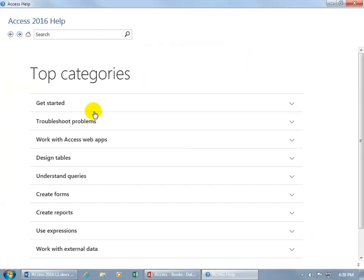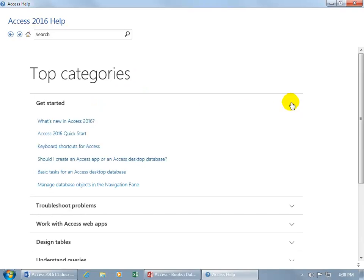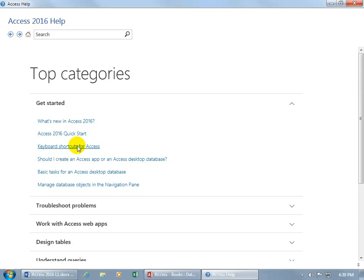Look at the top categories, like getting started, what's new in Access 2016, the quick start, keyboard shortcuts, click on that.